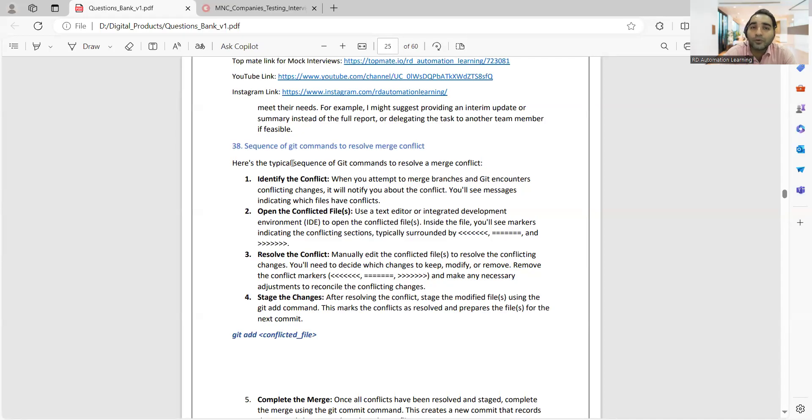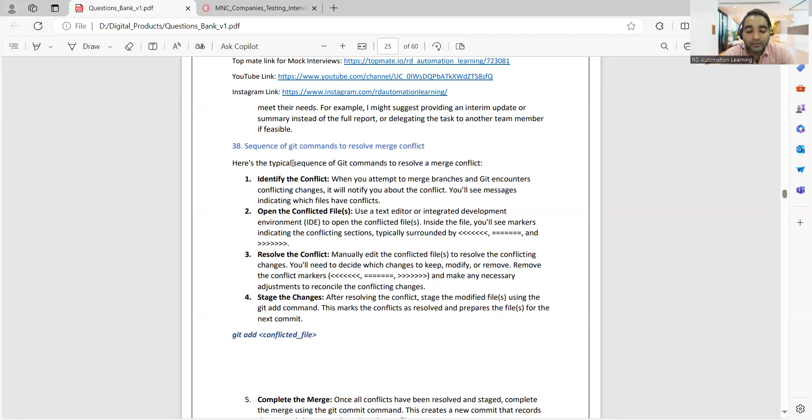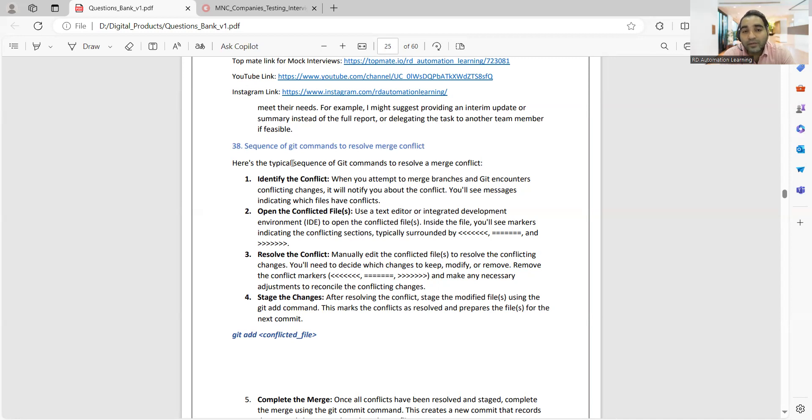This question has been asked in multiple companies like Capgemini, ADP, TCS, Deloitte. You would get these kinds of questions for sure, whether it's a service-based company or a product-based company.